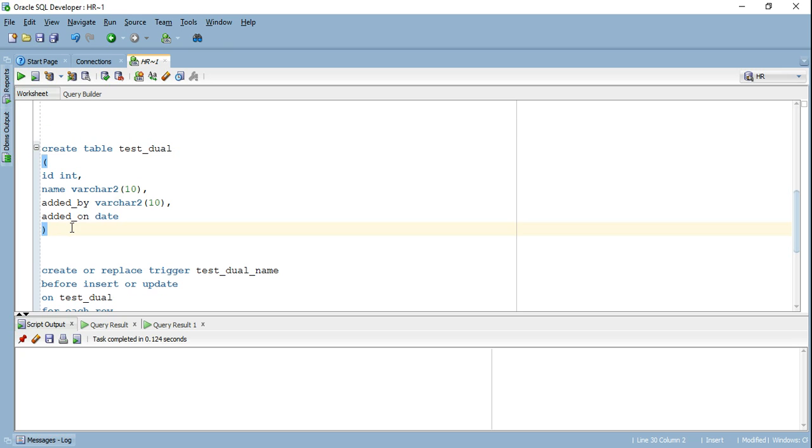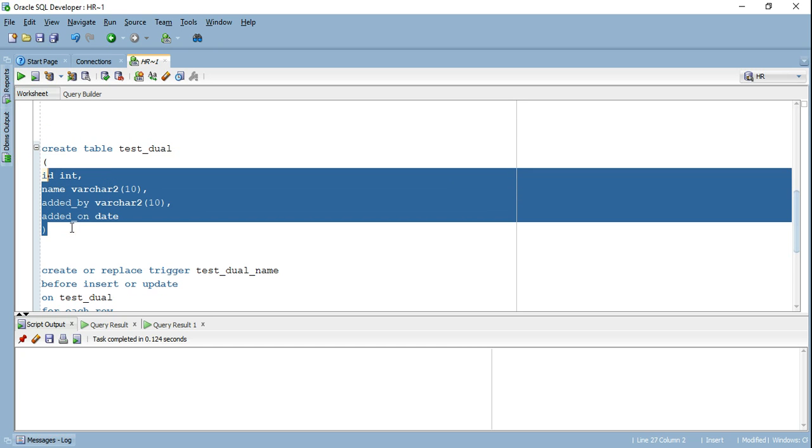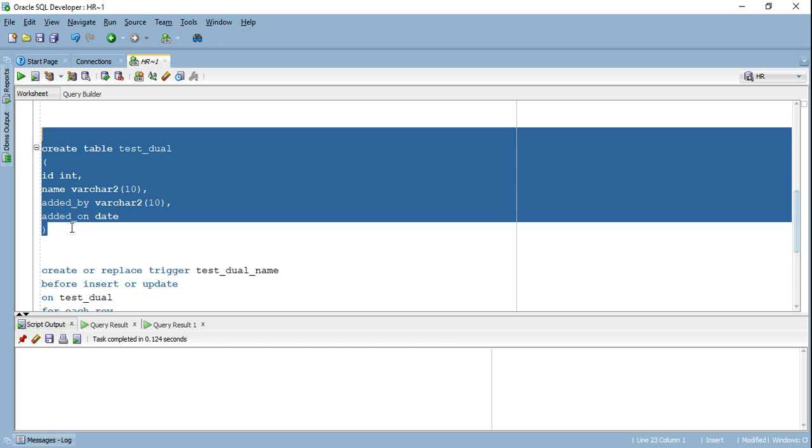So I'm creating here a test table that has four columns, ID, name, added by and added on. So now this table will be inserted and updated by multiple users. And I want to capture who exactly modified this particular table and on what date.